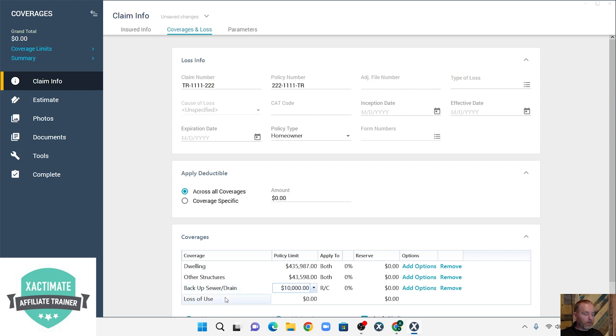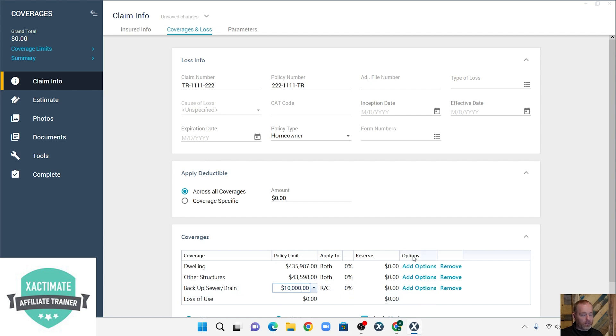Now depending on what carrier you work for, they may have this different. You may actually go over here and do add options and add this on as an additional coverage, but I'm just showing you how to add it to your estimate specifically.